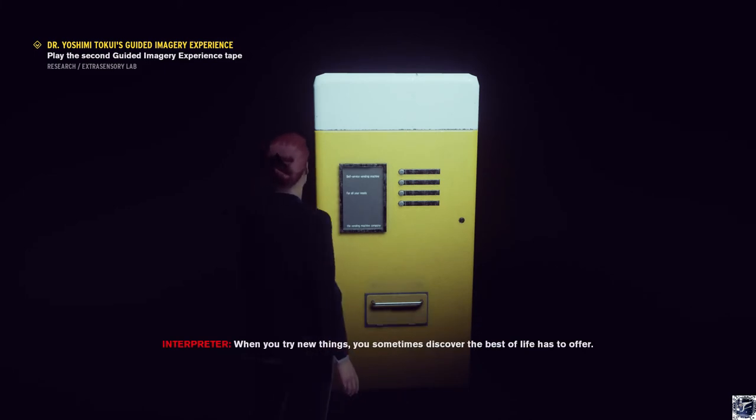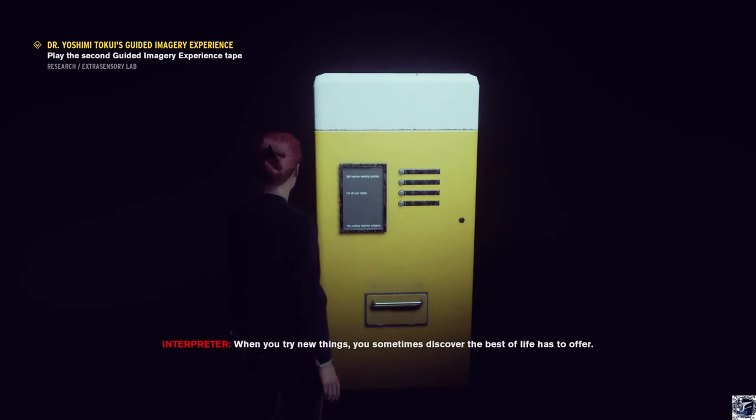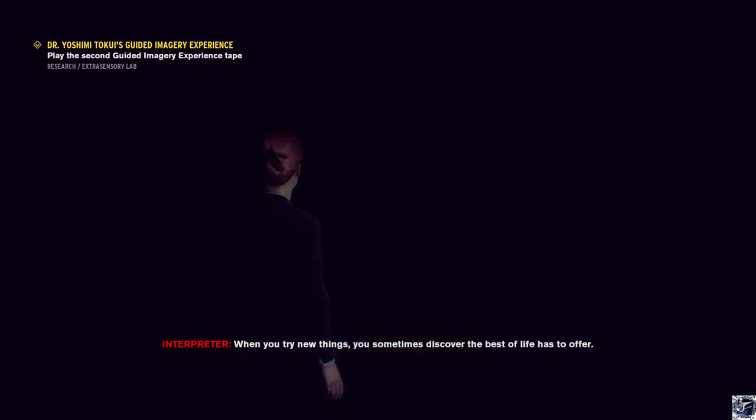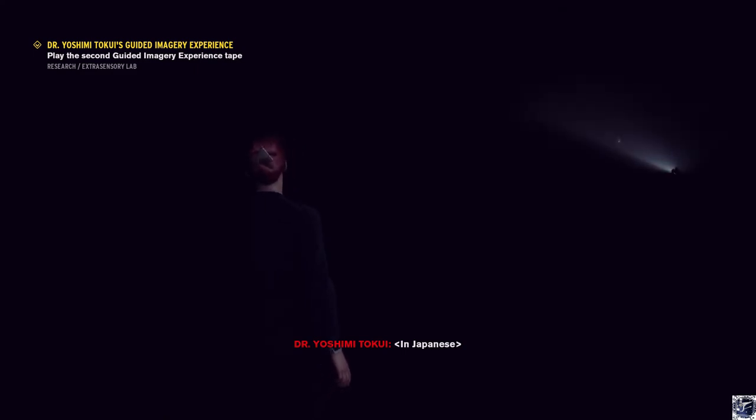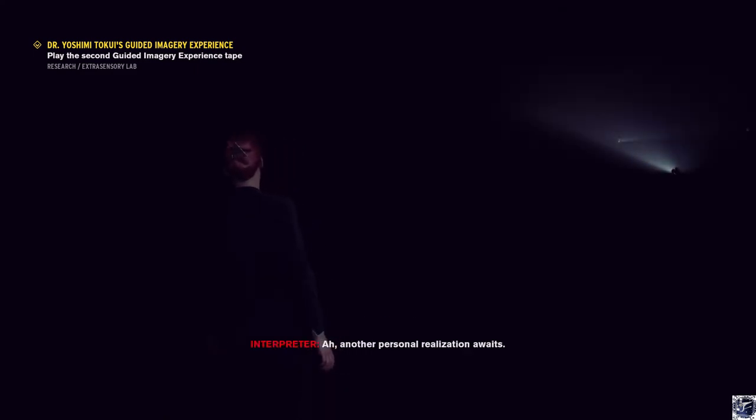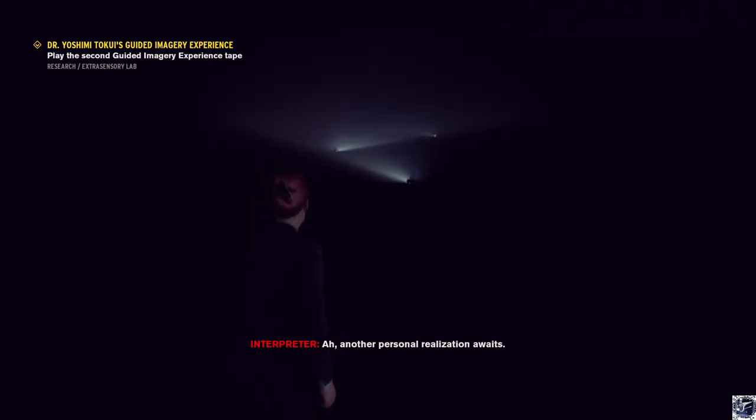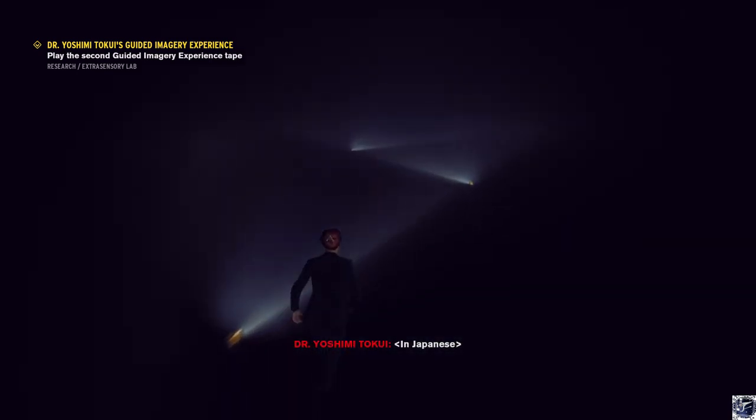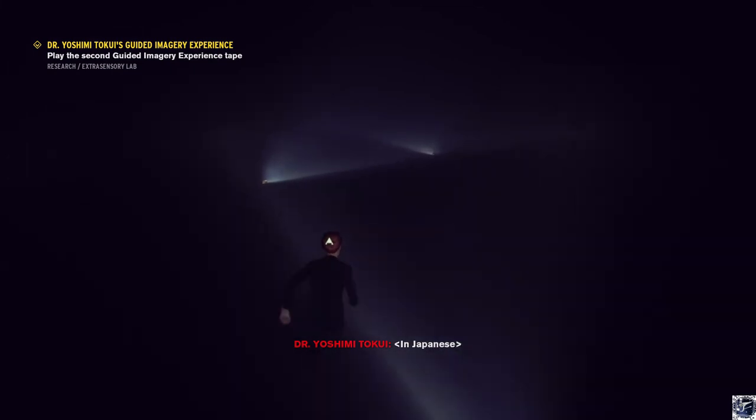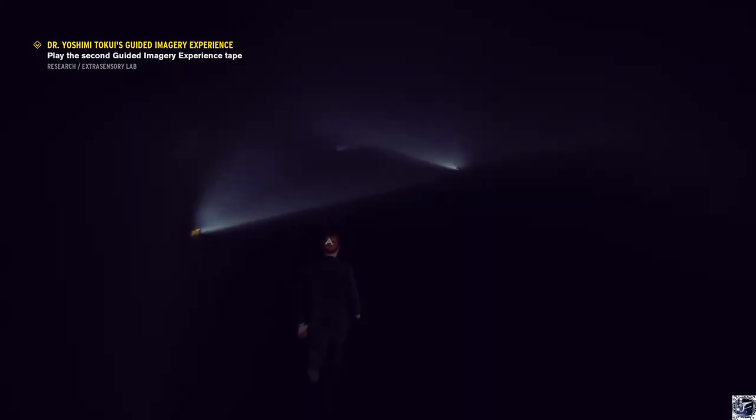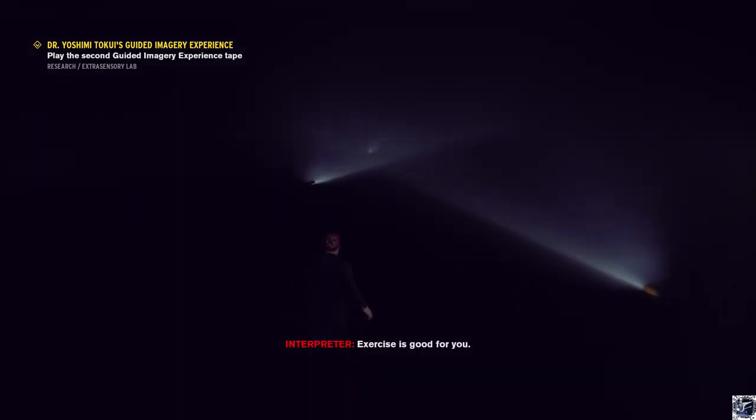This is a different kind. That's a soda lesson for you. Ah, another personal realization awaits. Hurry over, run. Exercise is good for you.